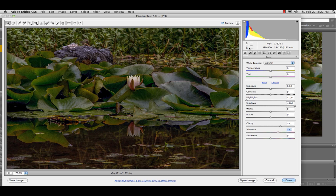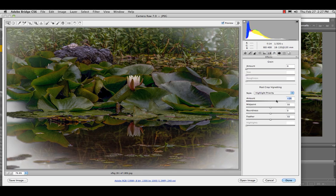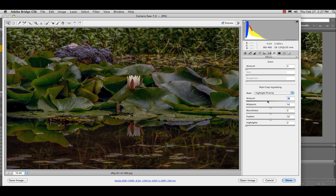Now go to the FX, and you can add a little bit of a vignette which will just darken the corners a little bit.